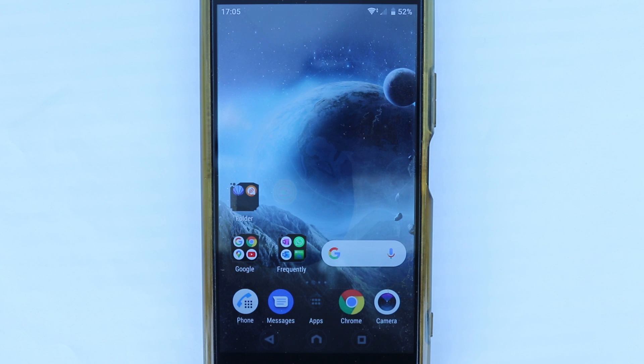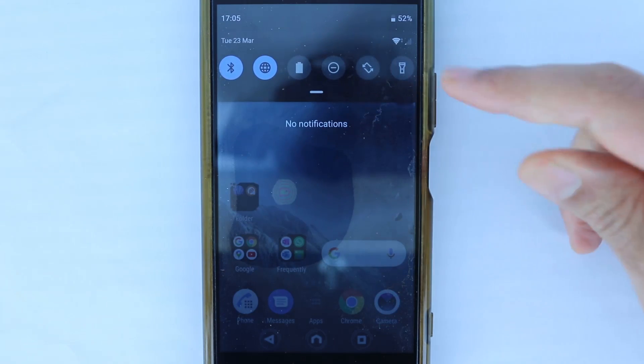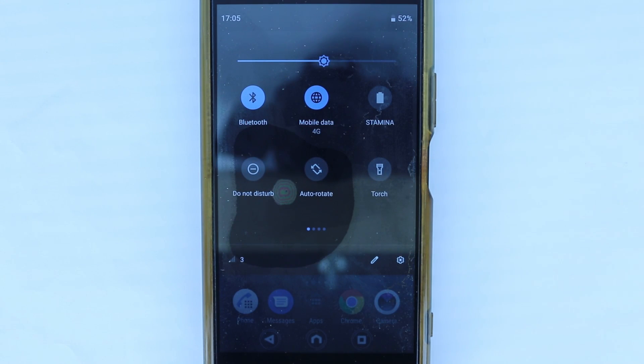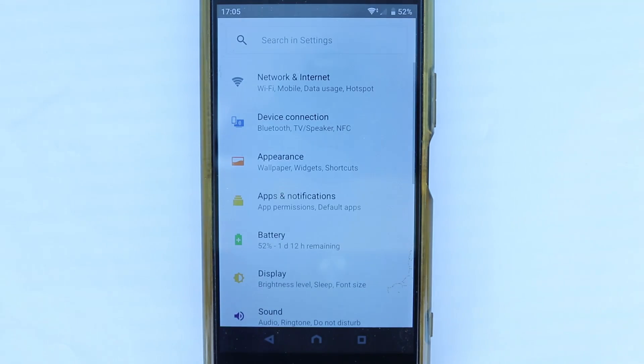So, let's change the settings. First, scroll down here and then you should see the gear icon. Just select it. In this way, we get to the settings.